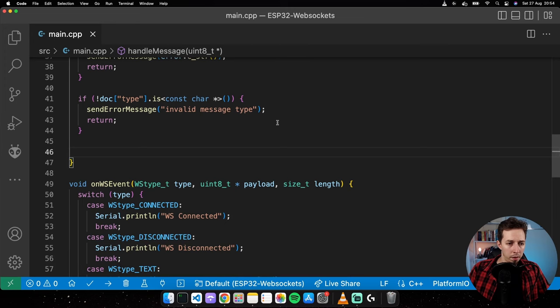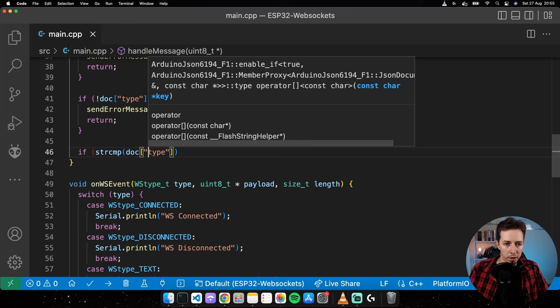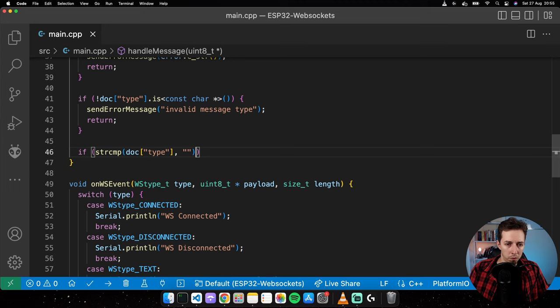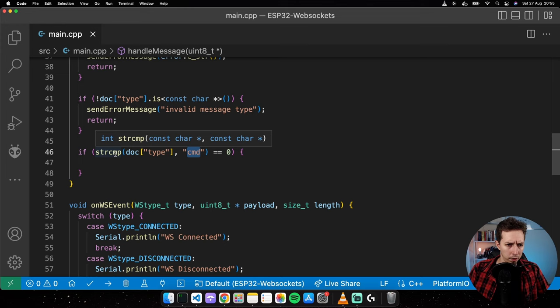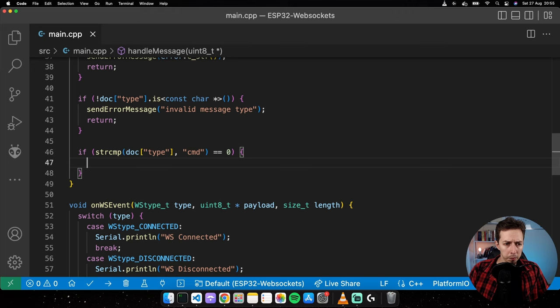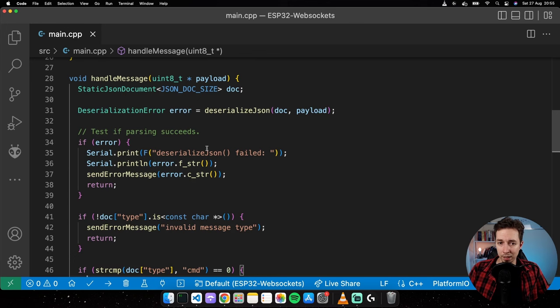For the second if statement, I'll do: if strcmp(doc["type"].as<const char*>(), "cmd") == 0 — CMD standing for command. If the type equals CMD, that means we're going to call some sort of command on the microcontroller.